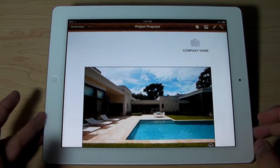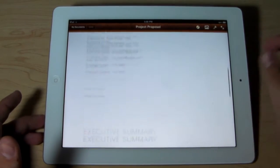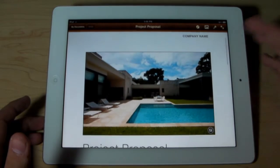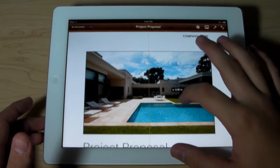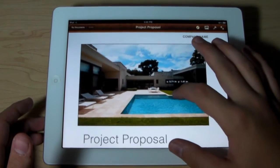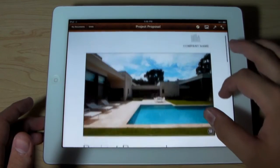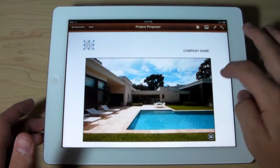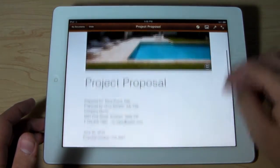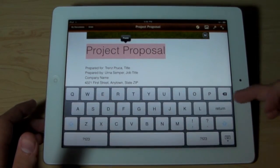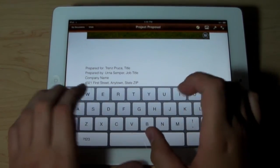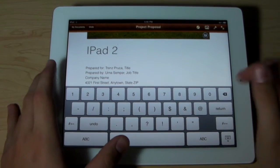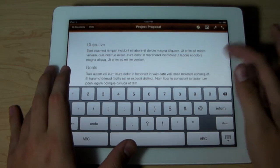Now within the default template, they're going to have examples here where you can see where everything is. As you guys can see, I have an image here — if I want to go ahead and move that image I can do so. If I want to move anything, basically I can move that image wherever I want. Let's go ahead and put that over there.